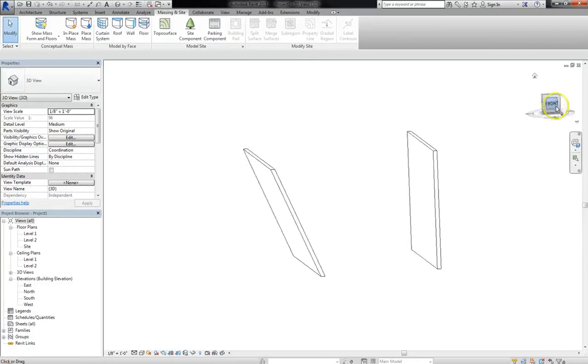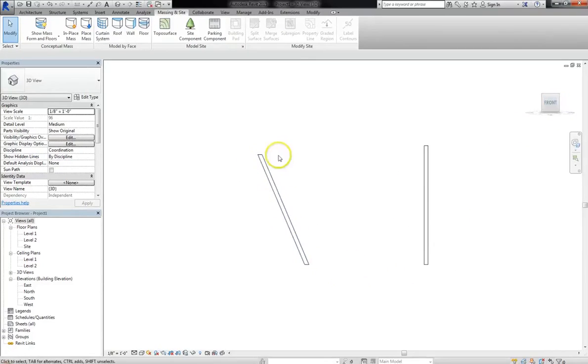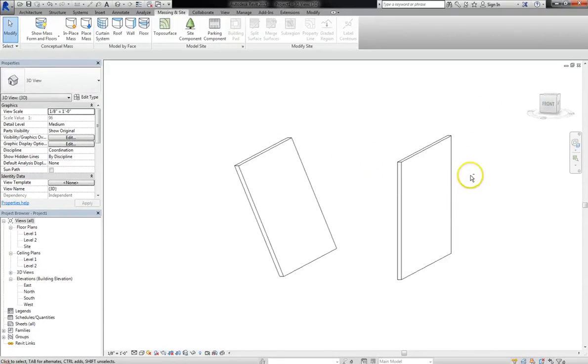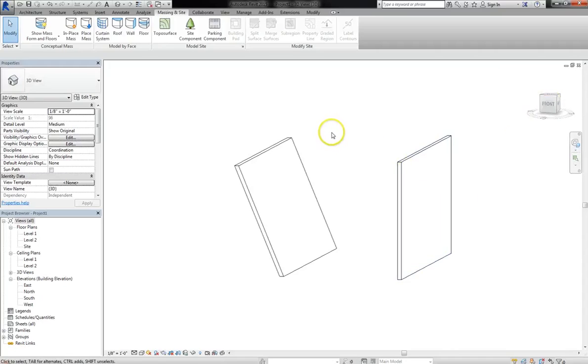You might use it to, like in this case, create a slanted wall, but you can also use it to erode different surfaces. You might use this for furniture. It gives you the ability to create custom furniture directly in your model.